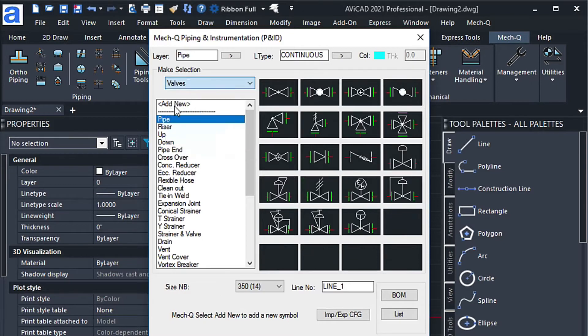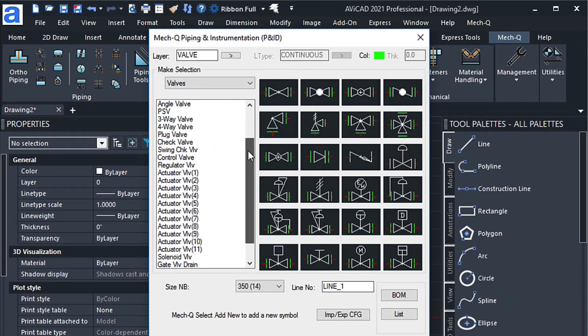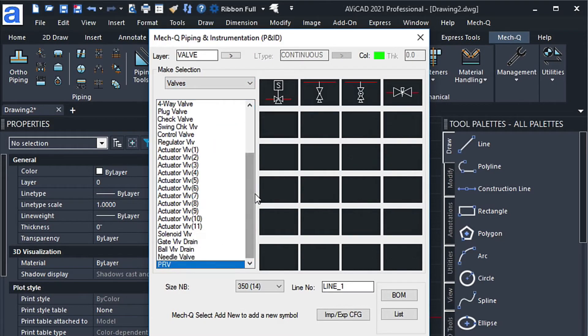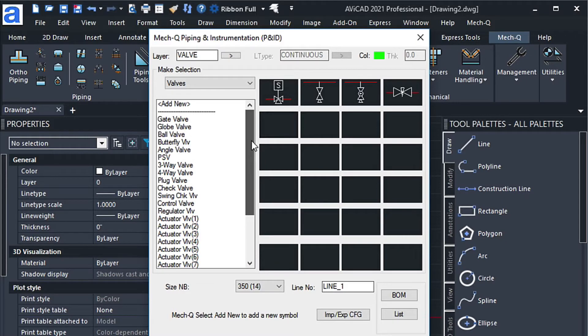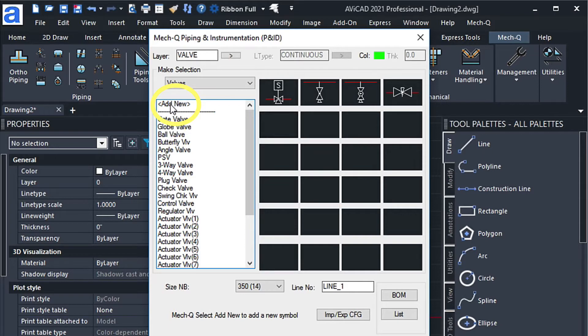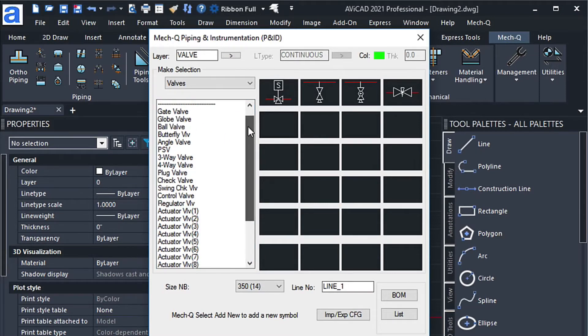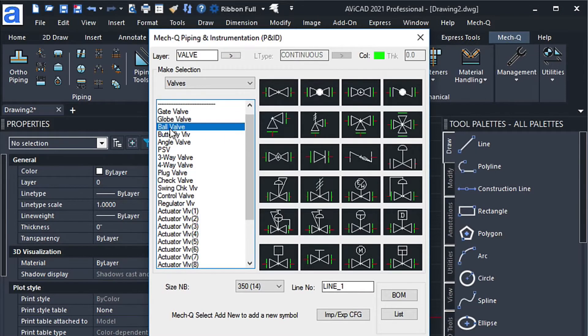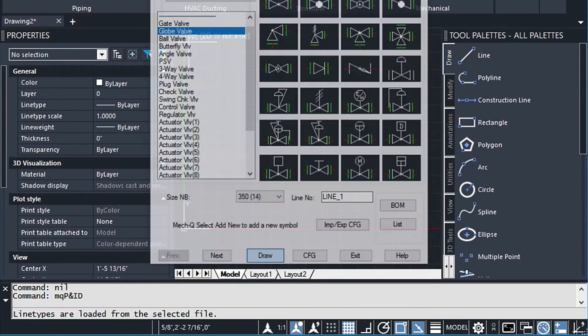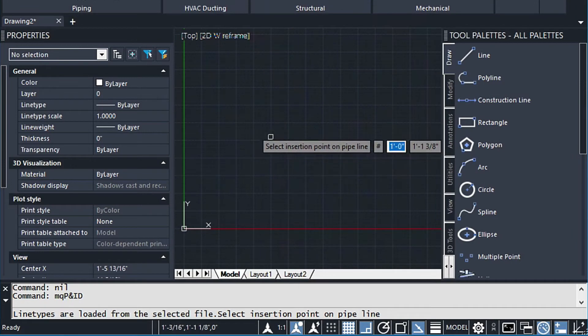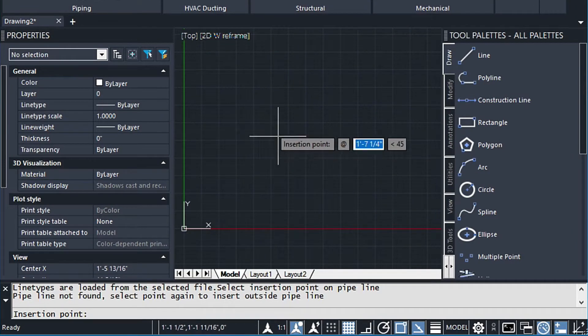Today, we're going to be working in the Valve menu, and we'll be adding a pressure-reducing valve into this. What we're going to do is we're just going to come up here and select Add New. But before we do that, let's get a general feeling of the scaling of these valves. So I'm just going to select the butterfly valve and choose this one arbitrarily and put it in my drawing.